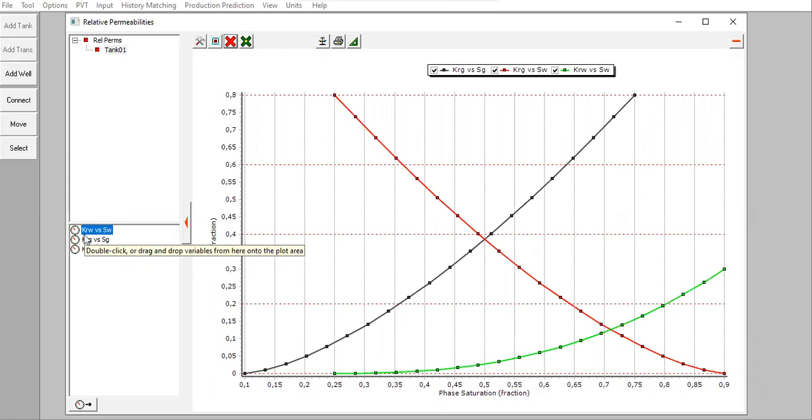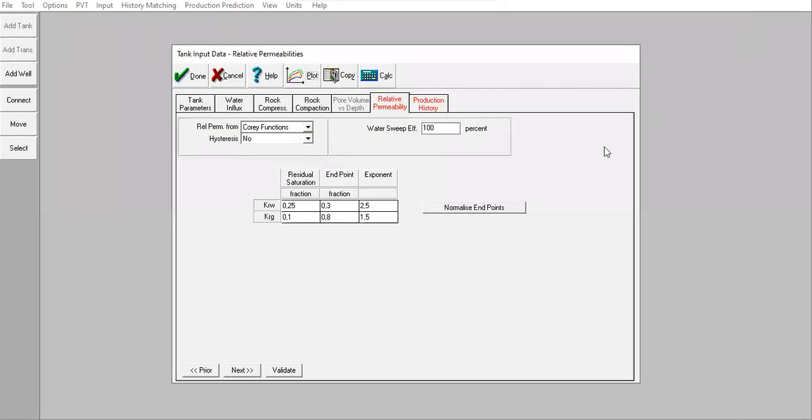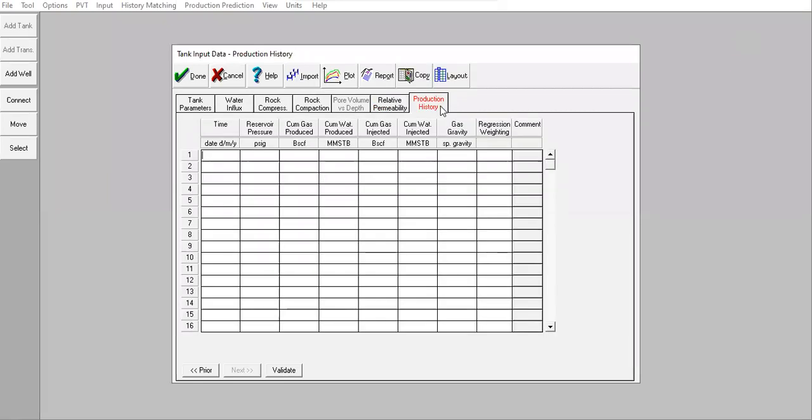So far so good. Let's say we haven't produced the reservoir, so I will not include production history.